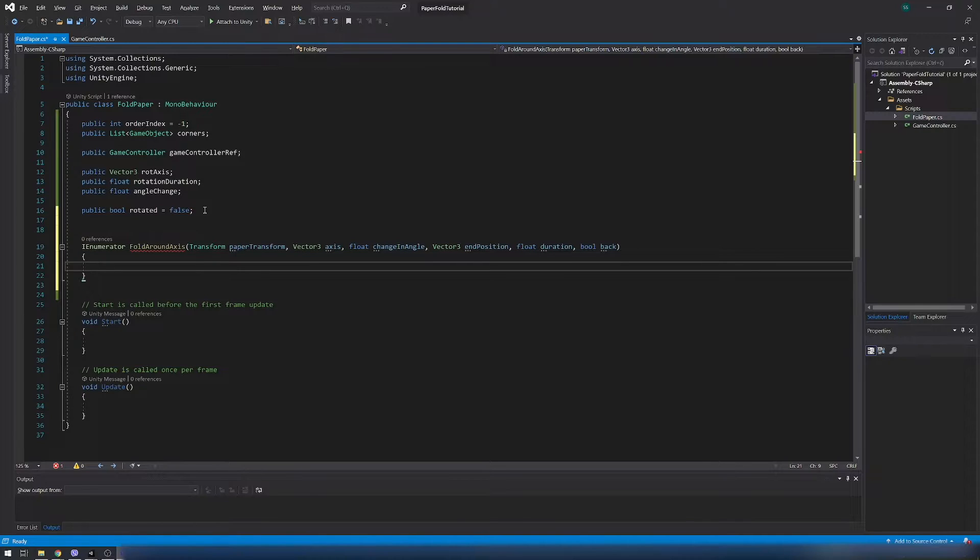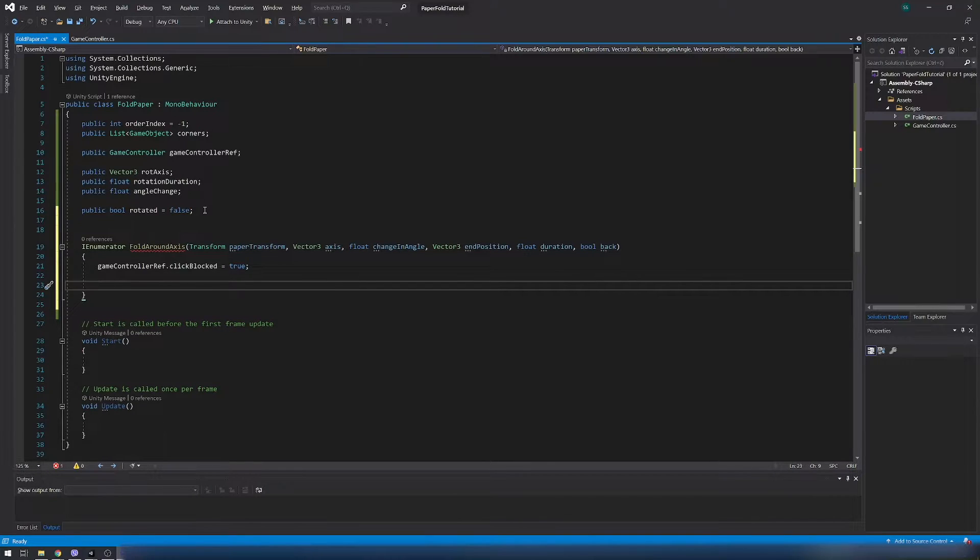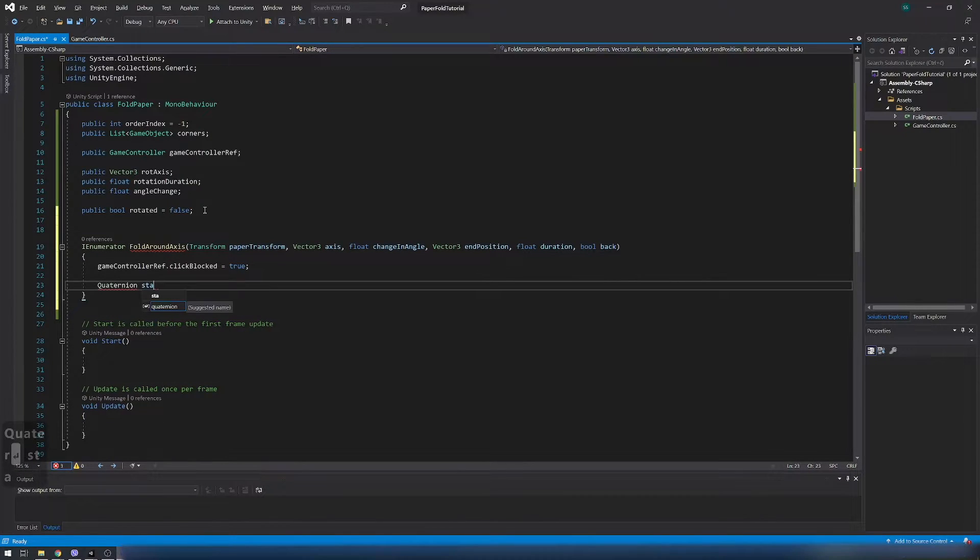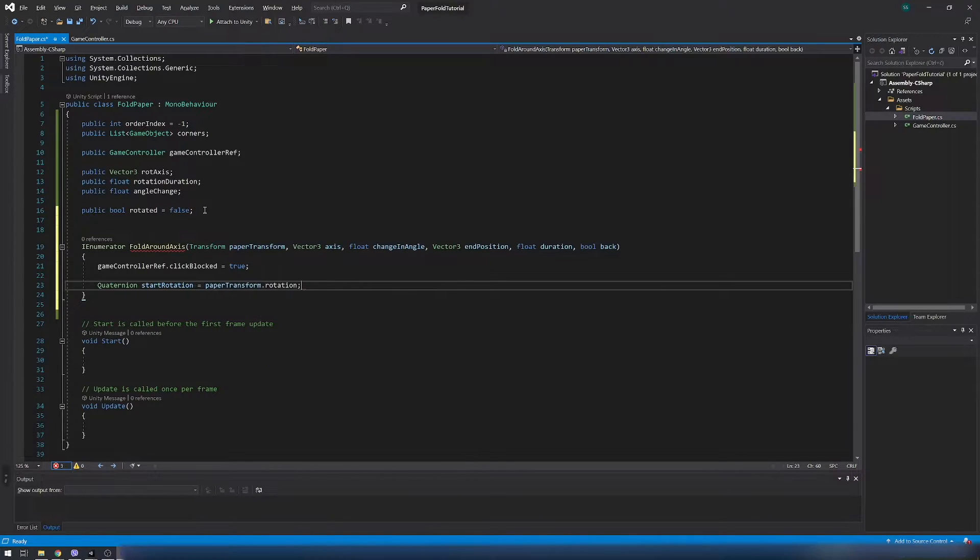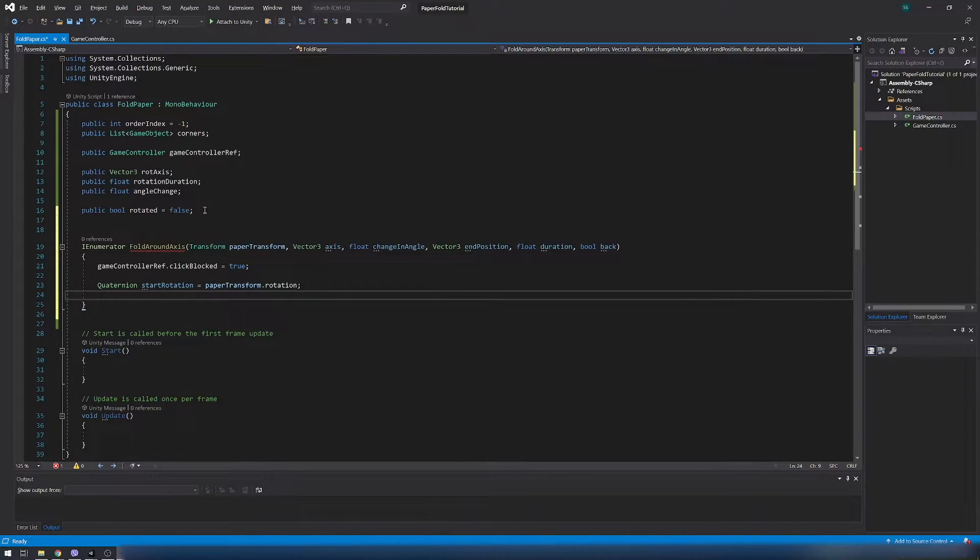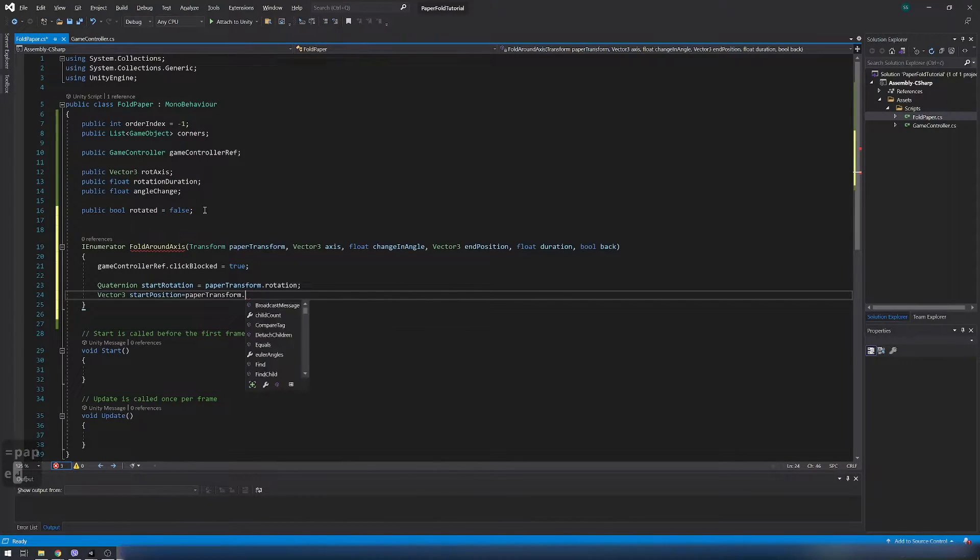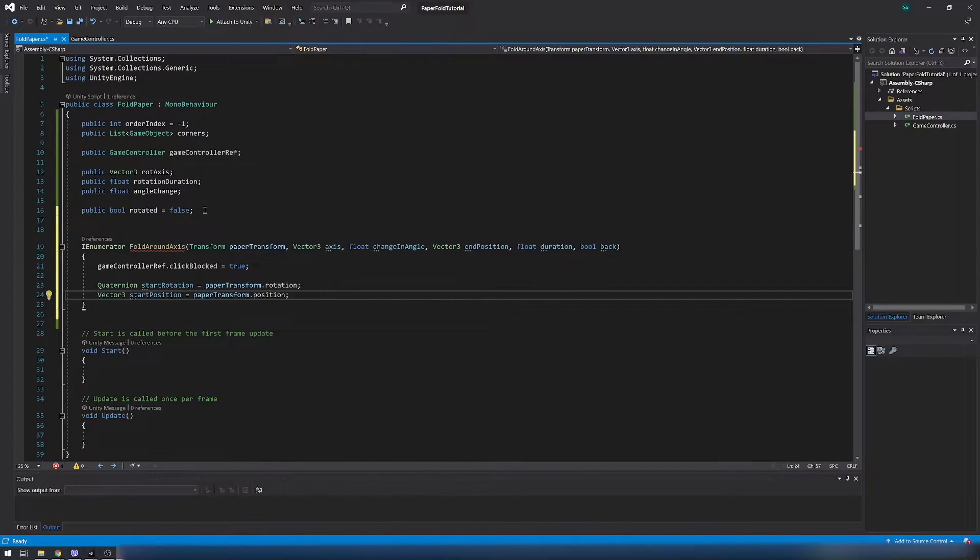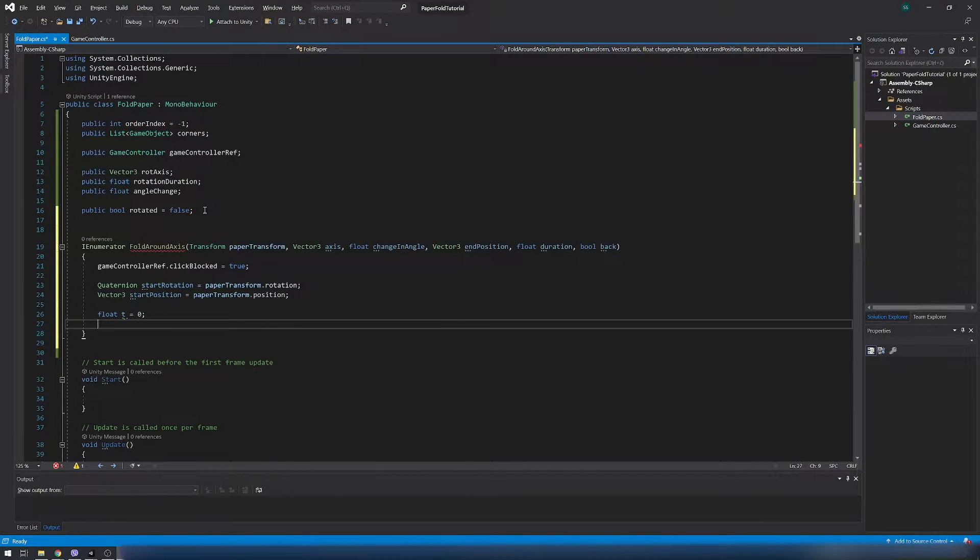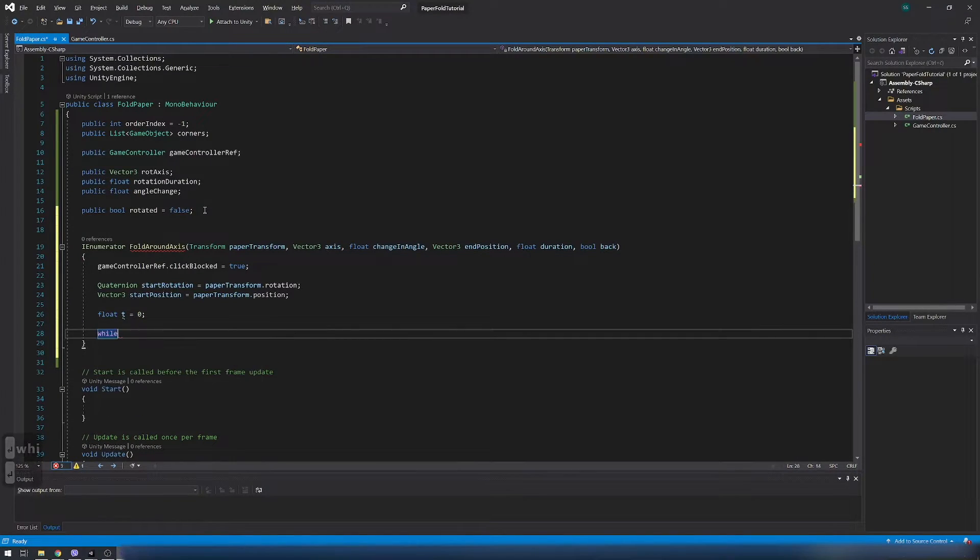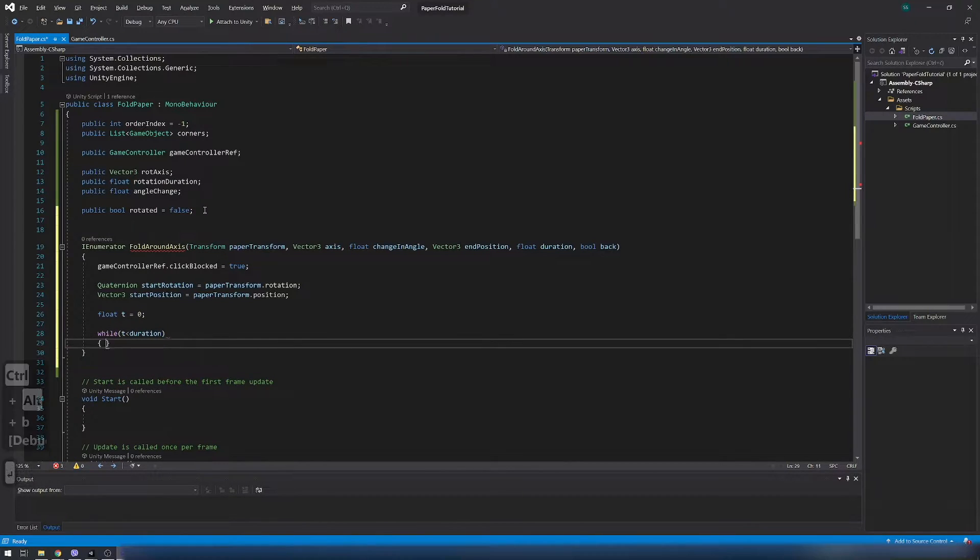Inside coroutine set click blocked on a game controller to true because rotation is started. Create quaternion variable start rotation and set it to start rotation of paper. Quaternions are used to store rotation. Create a vector tree variable start position and set it to start position of the paper. We also need float t variable to track rotation duration.